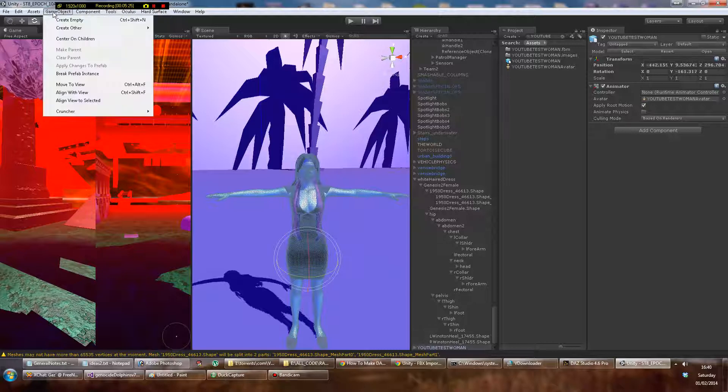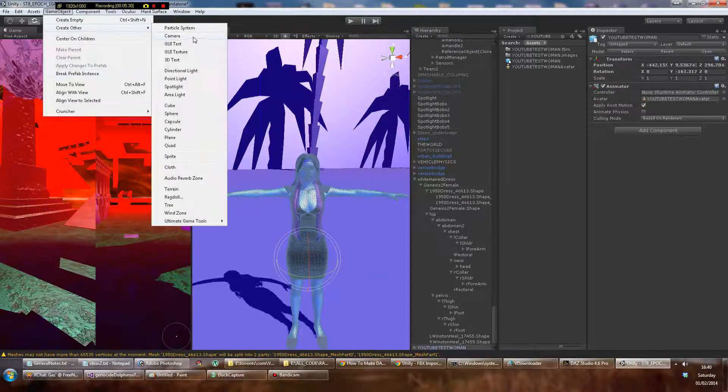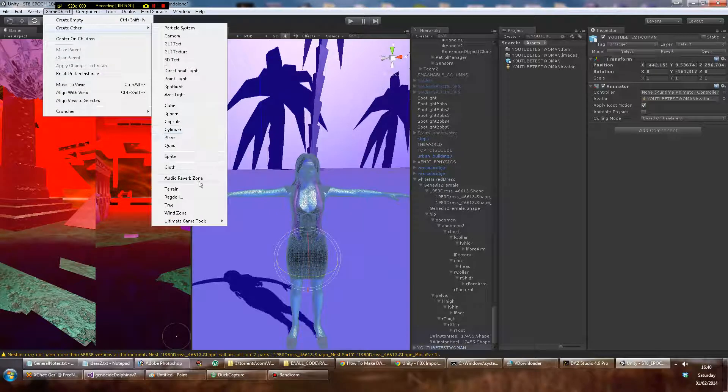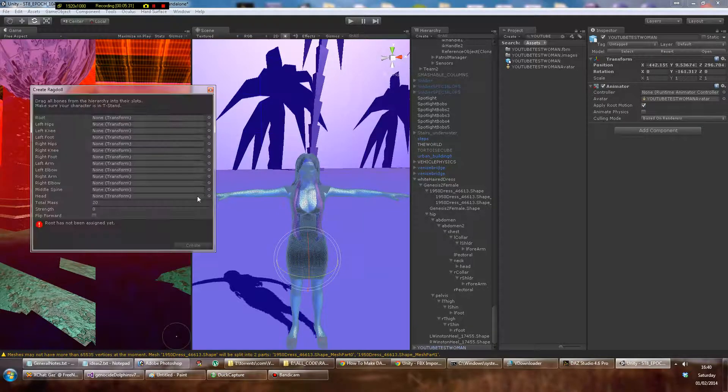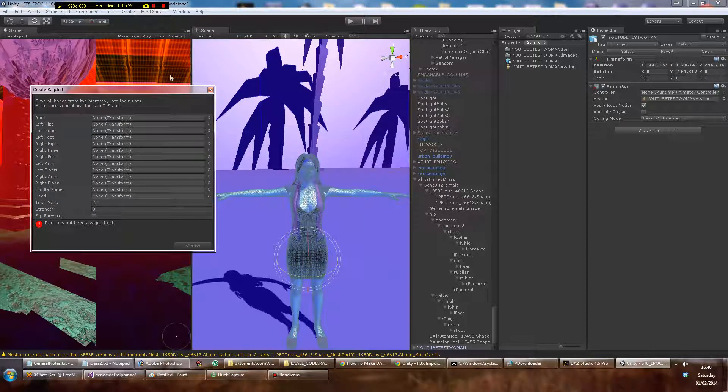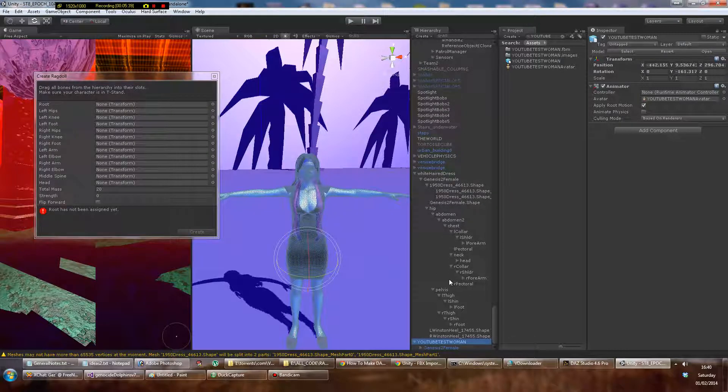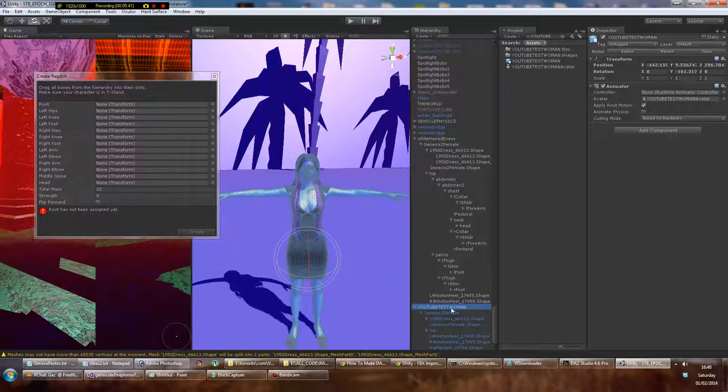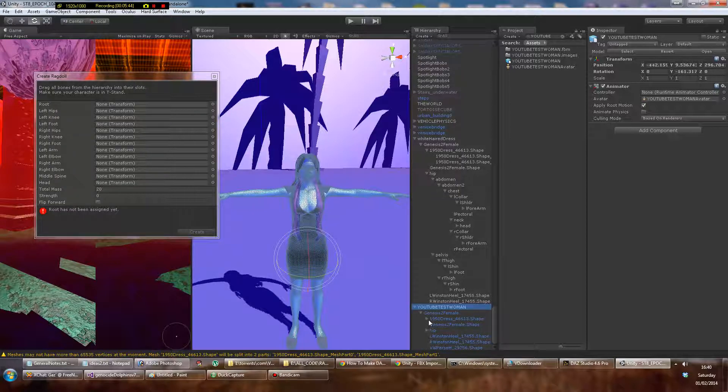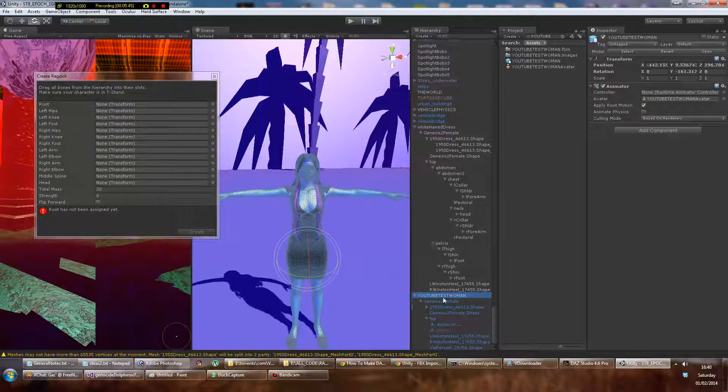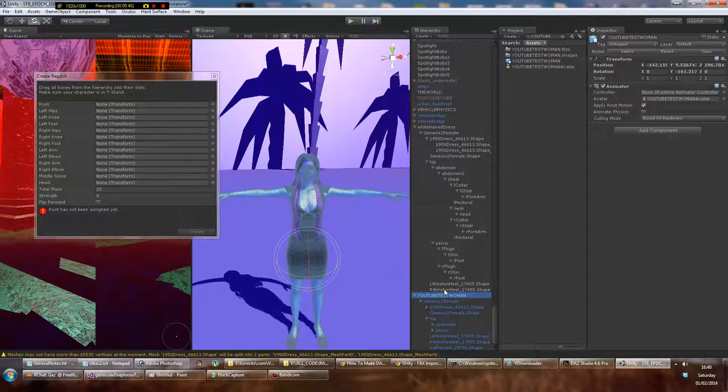And you go to GameObject, Create Other, Ragdoll. And you get this wizard here which is a little bit annoying and looks a bit daunting, but after you've done it for a while, not too bad. And you've got to use a bit of guesswork here, and I've done this about four times today so hopefully I can get it right.